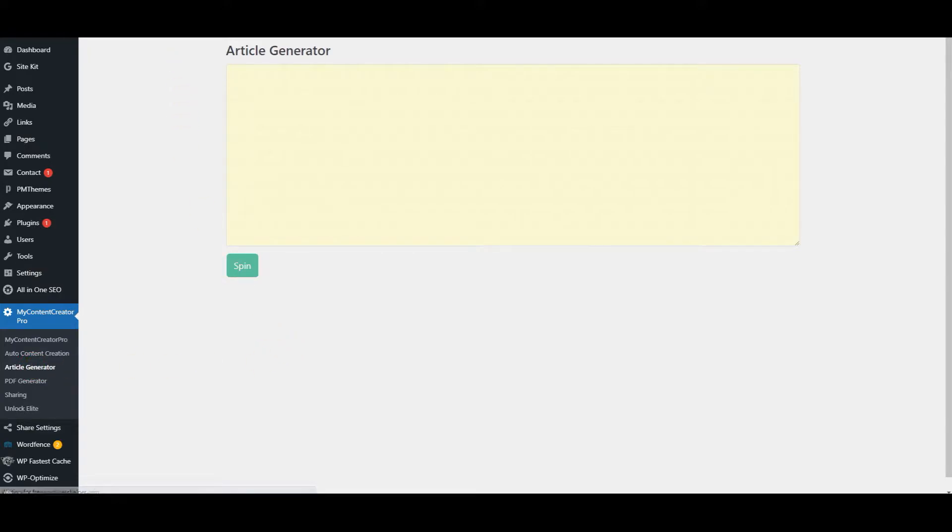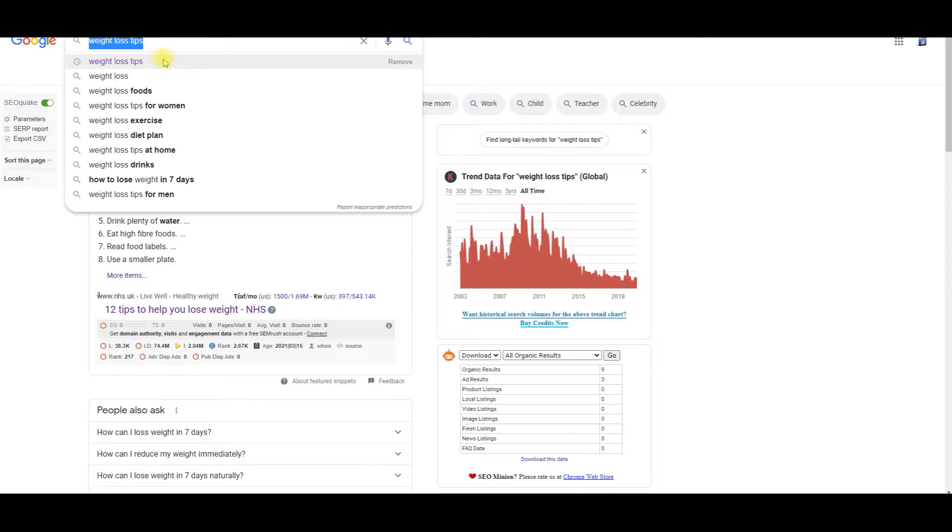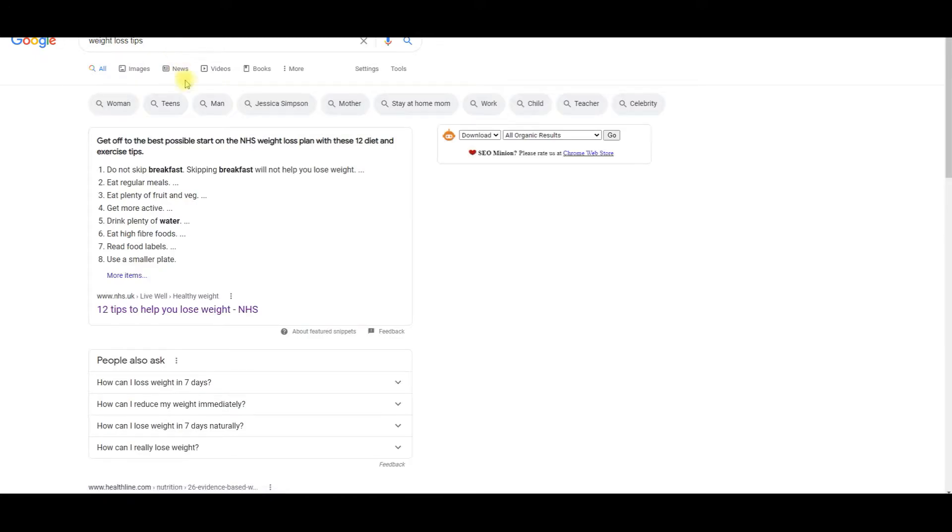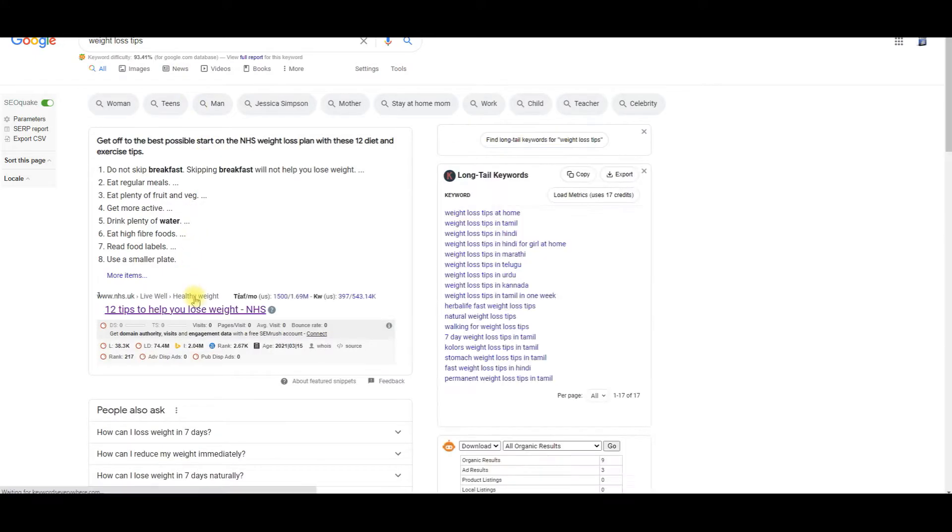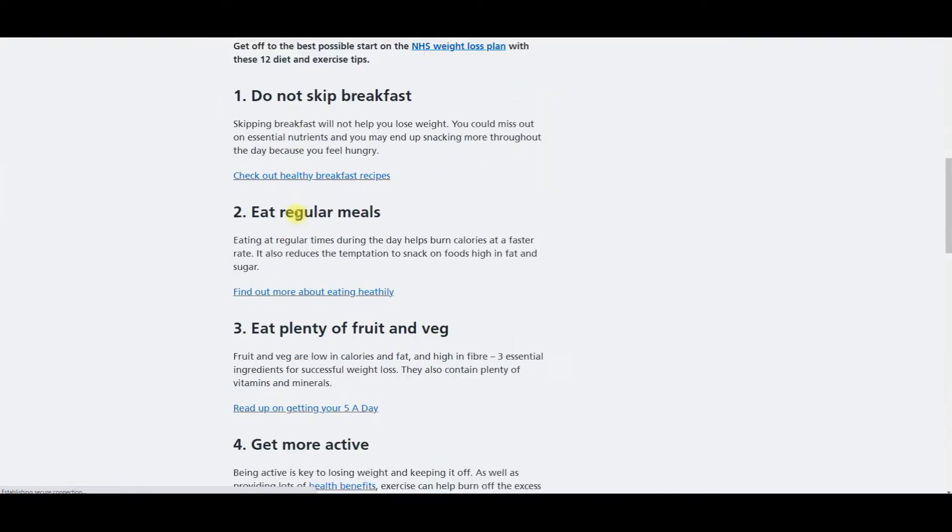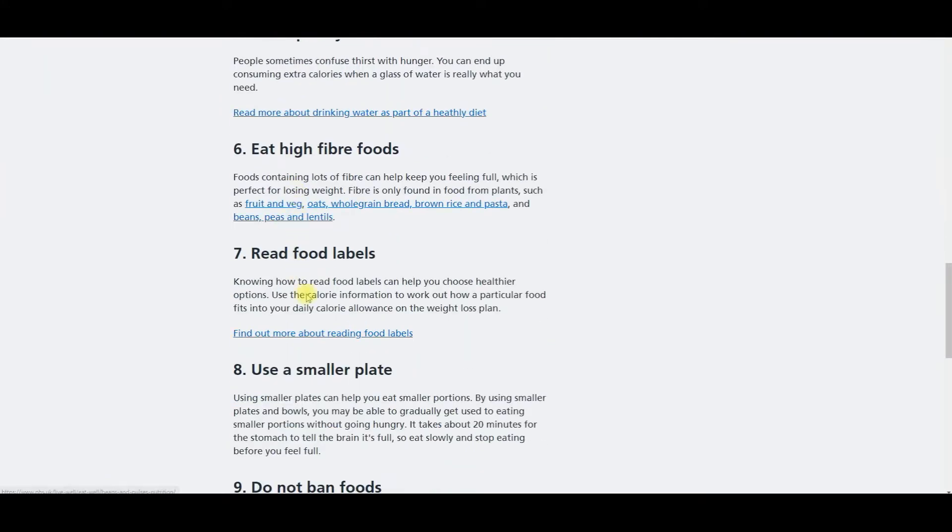Then what we're going to do is we're going to go over here to Google and we're going to search for weight loss tips. You'll search for whatever you want, but I'm just going to show you an example here. So weight loss tips, I'm going to come over here and I'm going to copy this article right here.